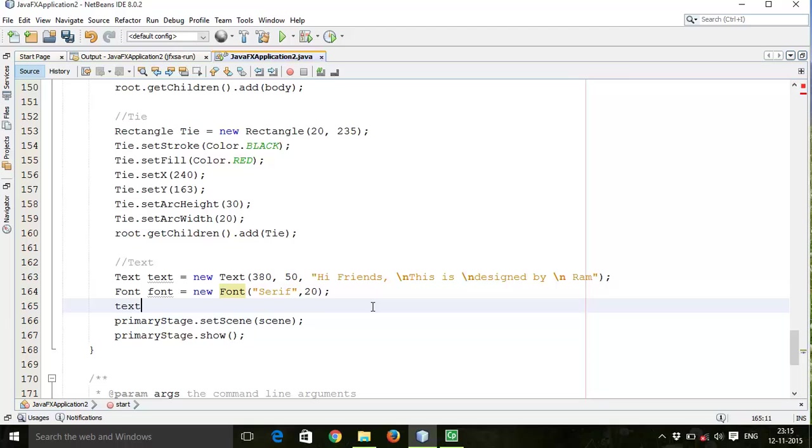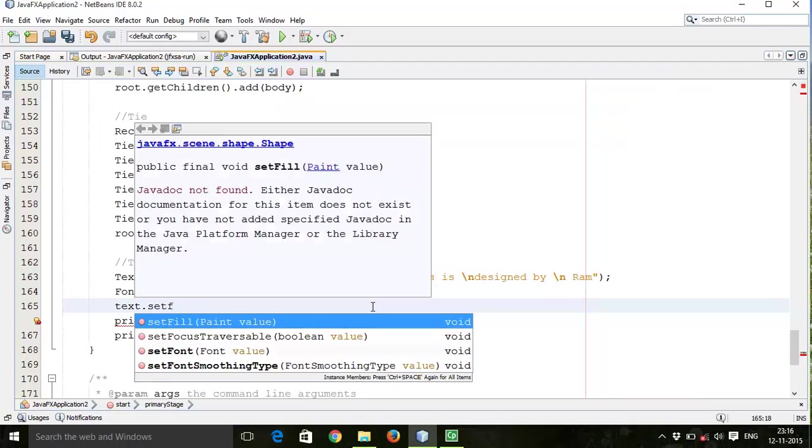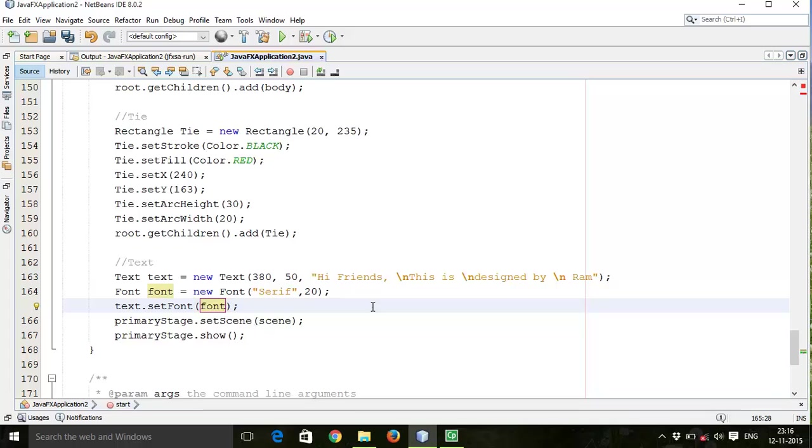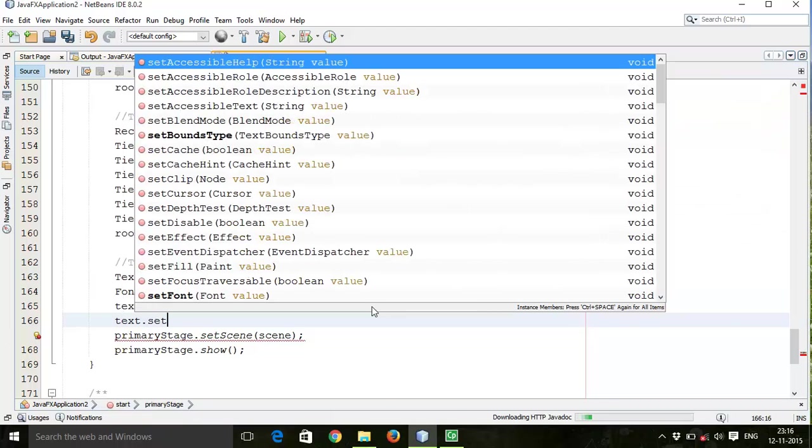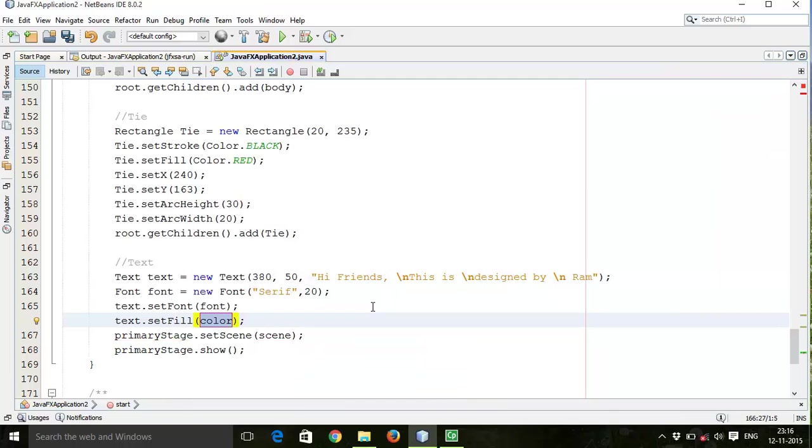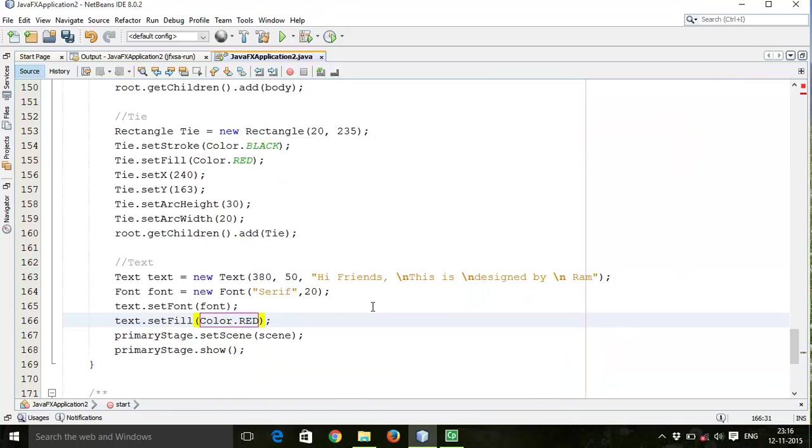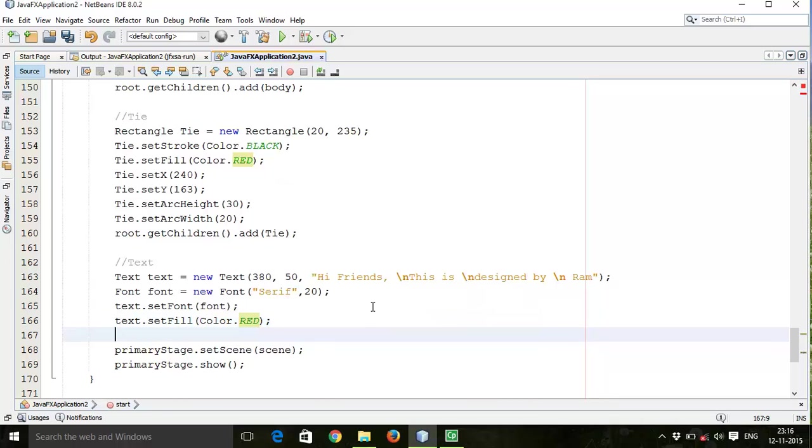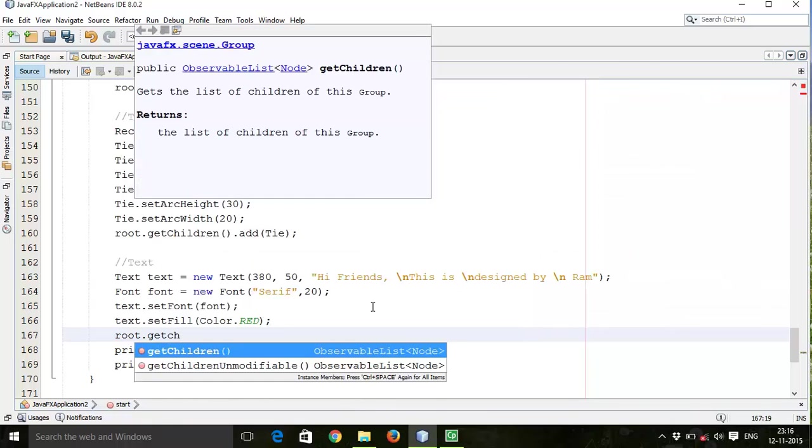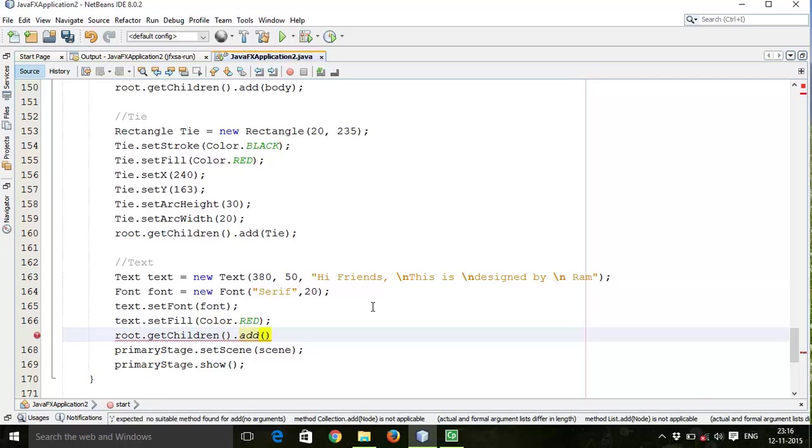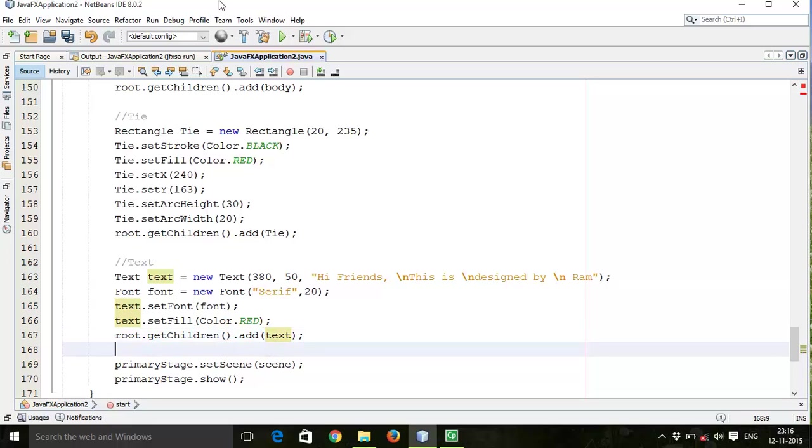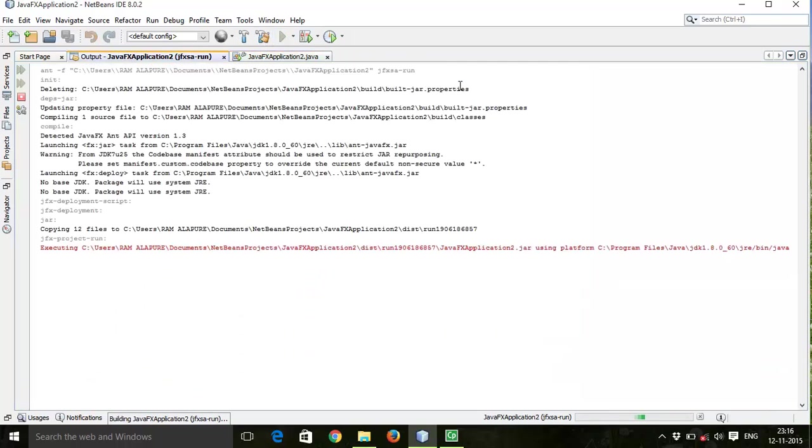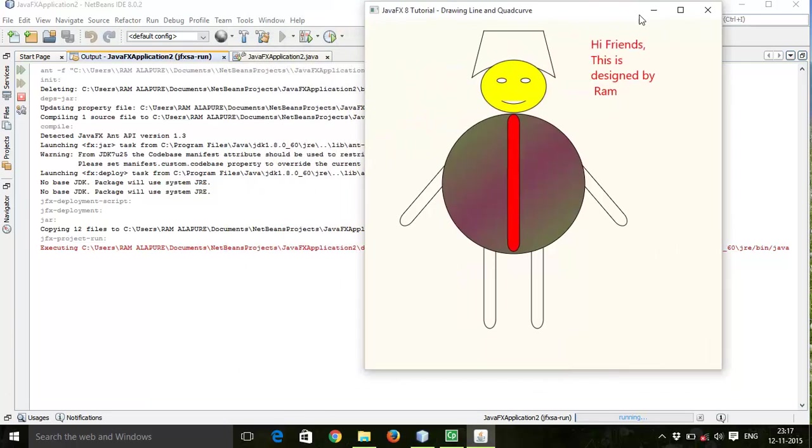text.setFont, then give a color to the text. So text.setFill(Color.RED). Then add this text to the layout, so root.getChildren().add(this text). Save this, so here is our text. I find this is designed by now. Now effects.